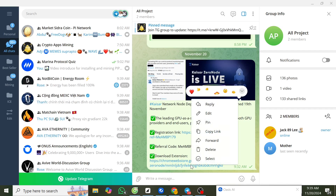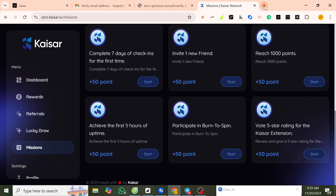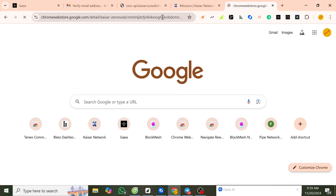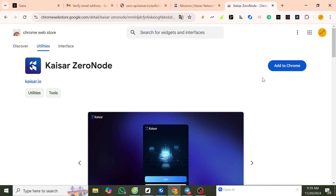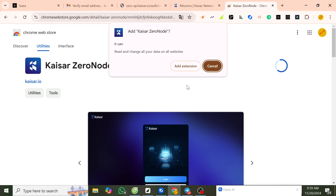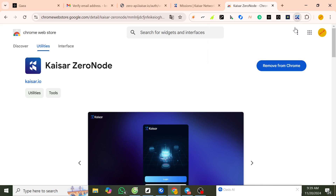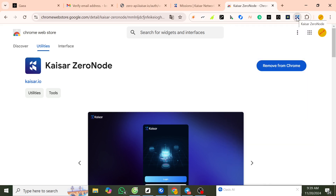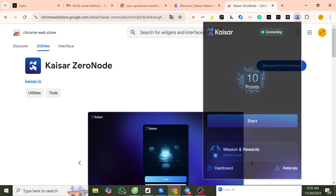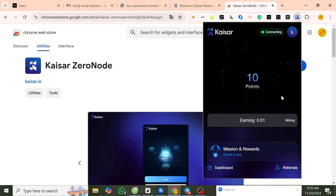Now we go back here and copy the link to download the extension. Paste it in the browser, add to browser, continue, add extension. All added here — you can pin it. Pin it here, then click on the extension icon.